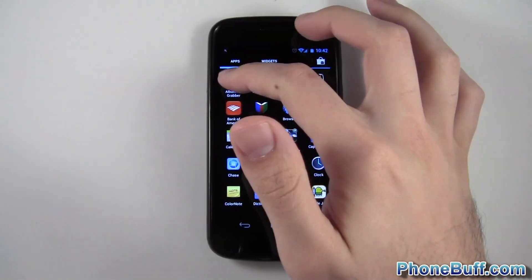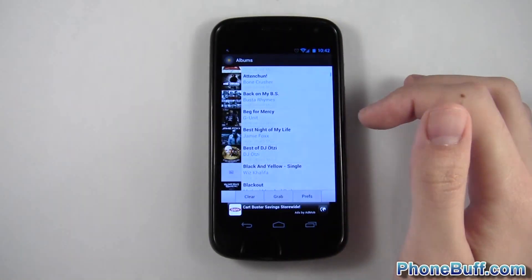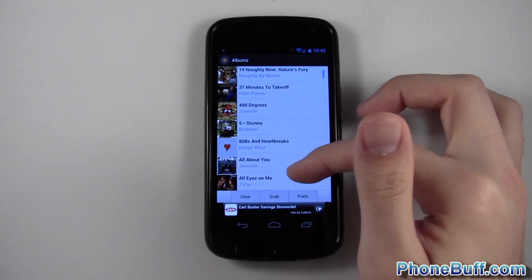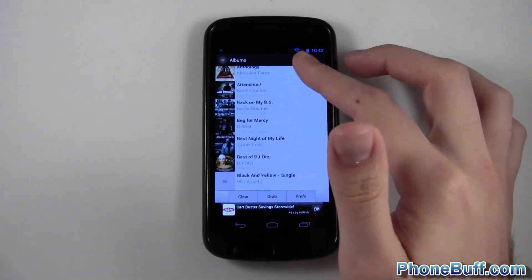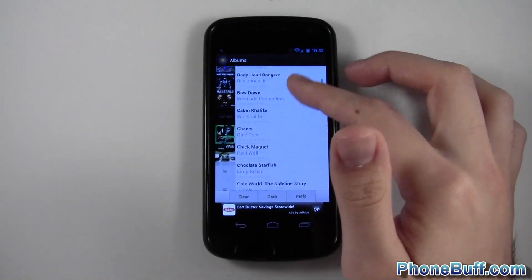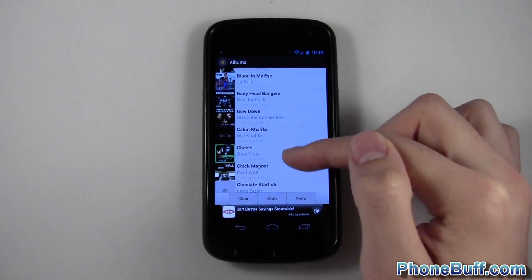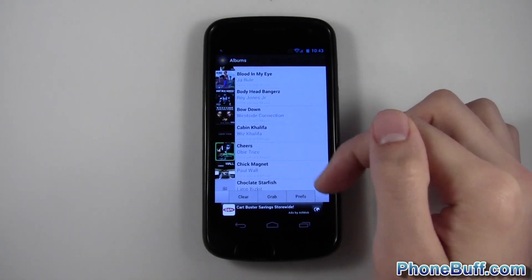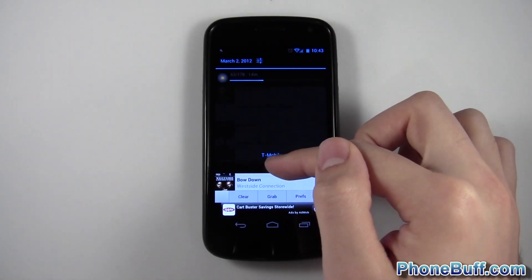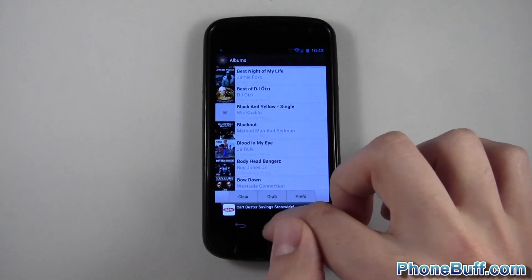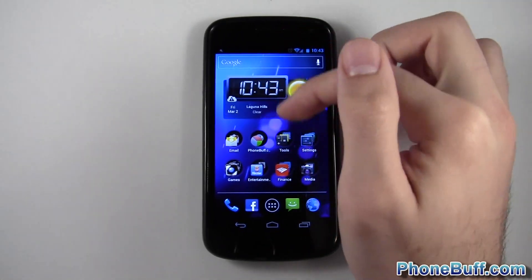The first thing you're gonna need to do is get an Album Art Grabber or something like that from the Android Market. I got this Album Art Grabber here for free and I had it running in the background before I started this video, so it has a couple of my album arts already grabbed. It's not finished — I'd recommend waiting for it to finish. You can see right now it's at 63 out of 178, so I'll show you how to do the next step.